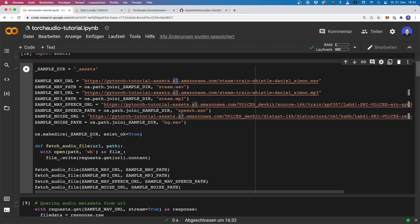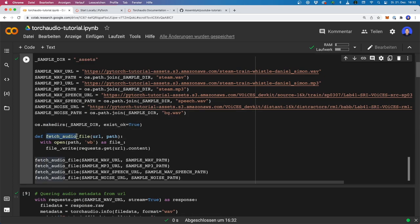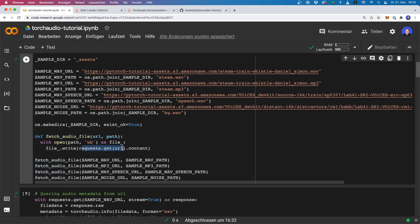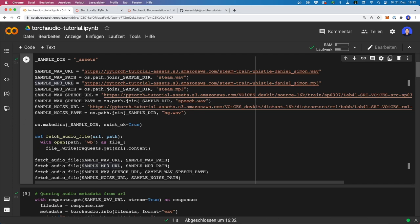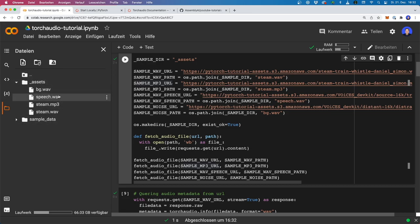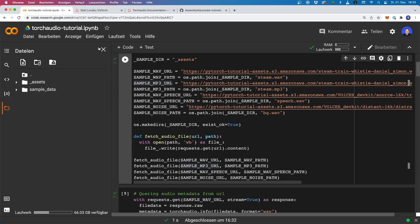Here I have different URLs to audio files that are uploaded to S3 buckets. What I'm doing here is I create an assets folder, and then I have a helper function that will call the URL — it will say requests.get(url) — and then it will write the content of this URL into a file. This will basically download the files and store them locally. If we run this and have a look at our folder structure, we find the assets folder, and in there you should find four different files: an MP3 file and three WAV files.